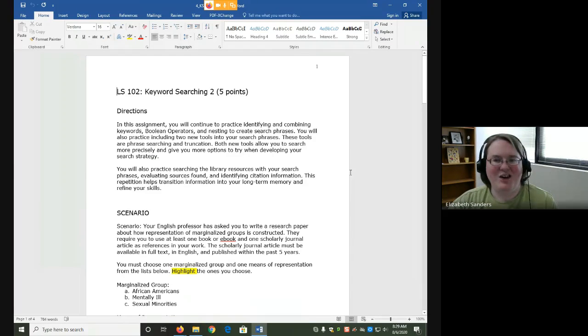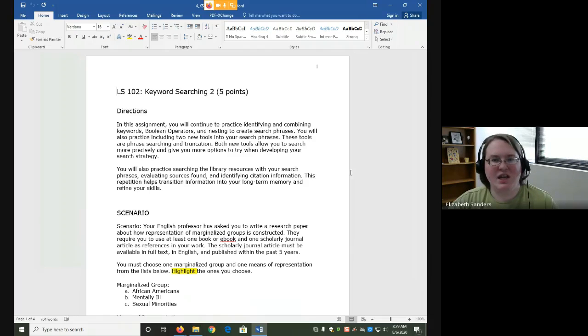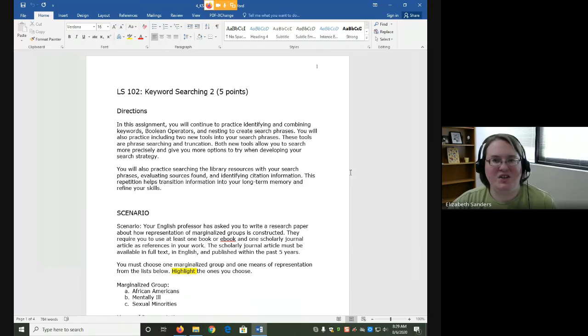Hello everyone and welcome to the Keyword Searching 2 assignment overview. In this assignment, we're going to continue looking at keywords and different tools to combine them so that we can effectively search library databases.